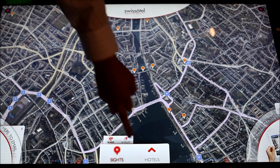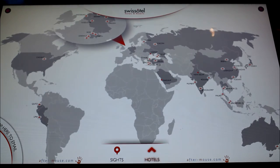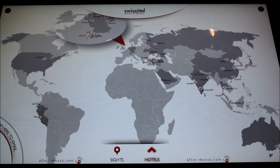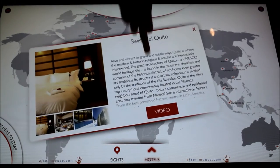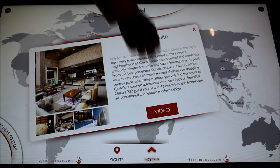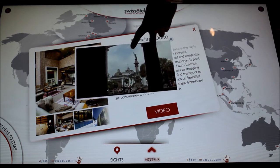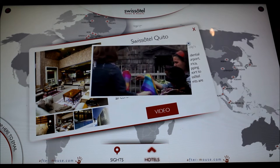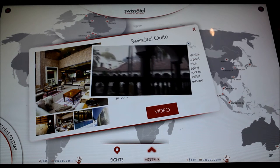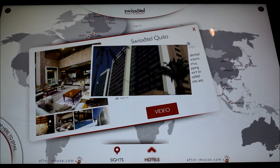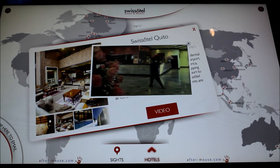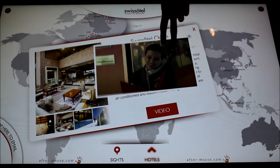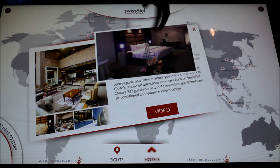The other piece of the application is the ability to explore all the properties around the world within this hotel chain. For example, if I want to see about the Swiss Hotel in Quito, I go ahead and select it, read about it, see some photos, and then watch a video. It's a way for hotel guests to see the global nature of the brand and the amount of properties they have all over the world, basically to promote the brand and provide exposure.